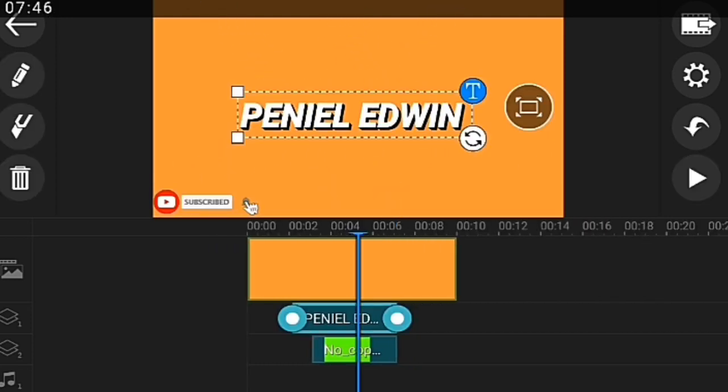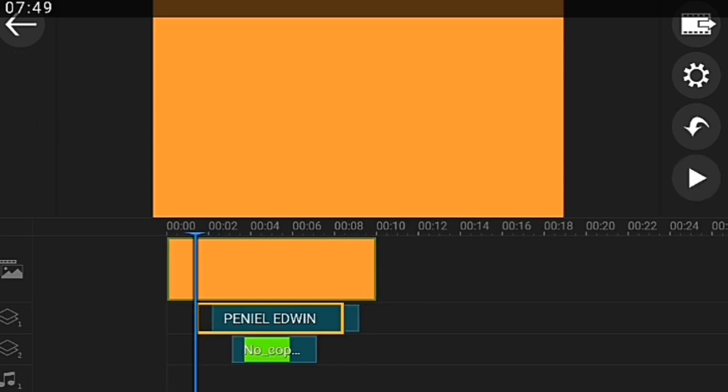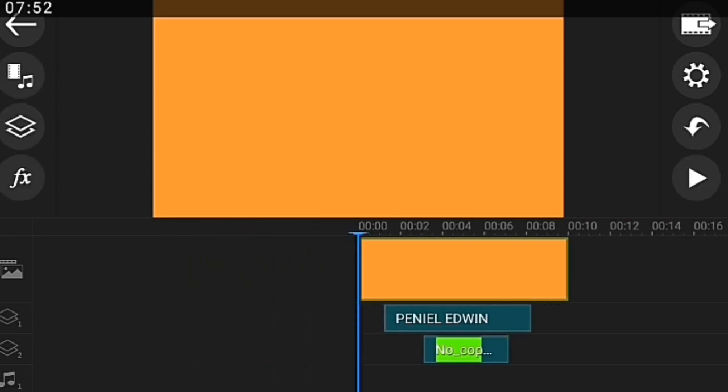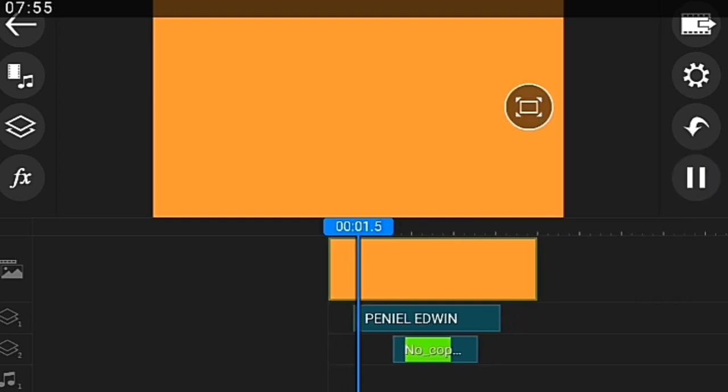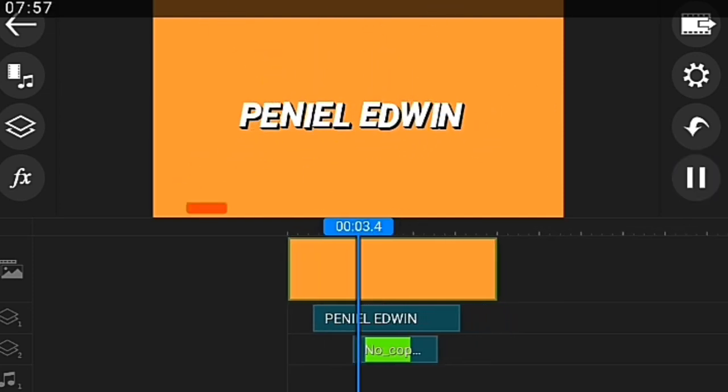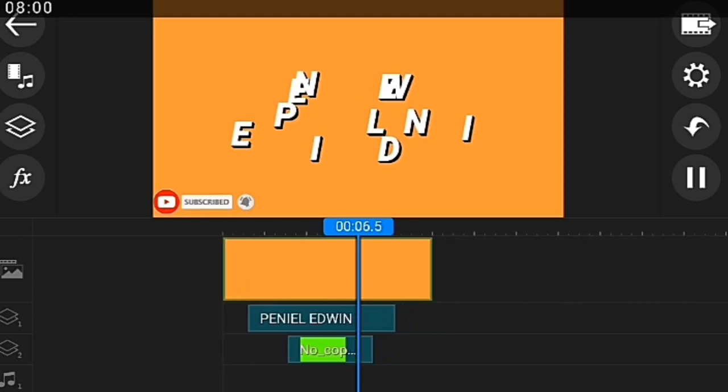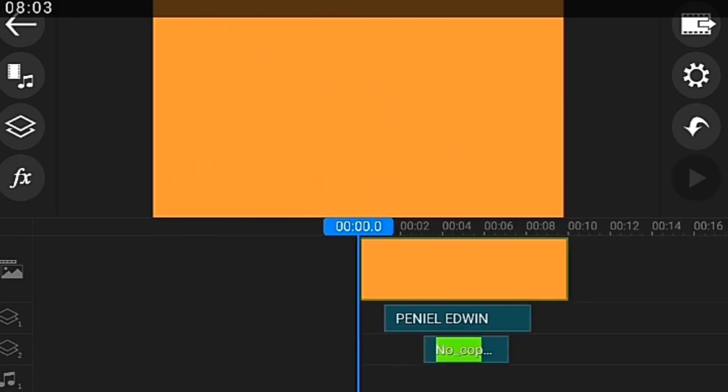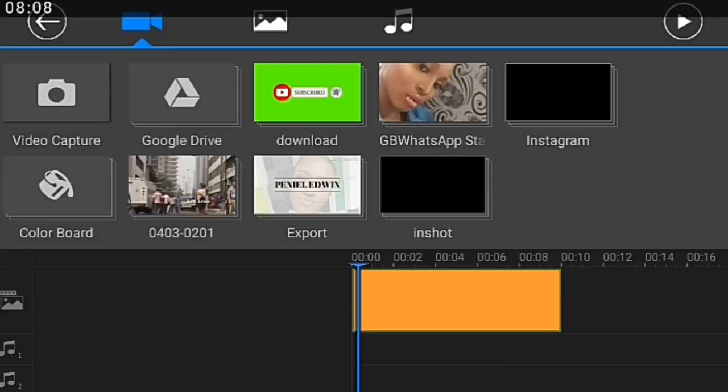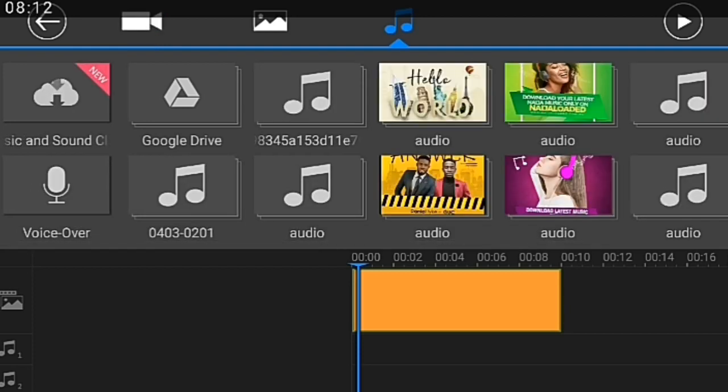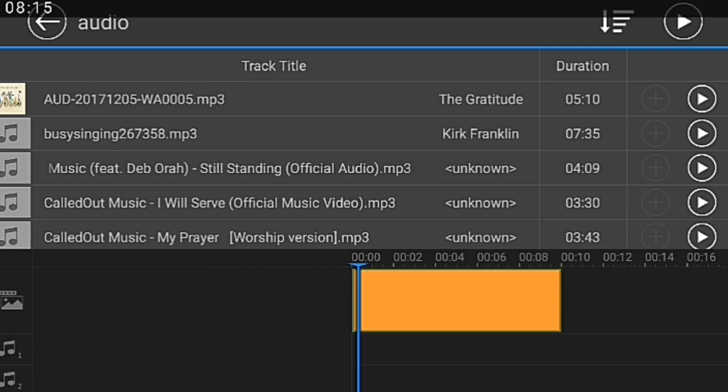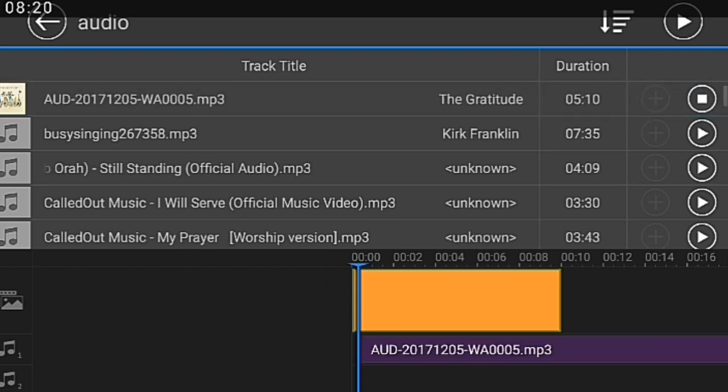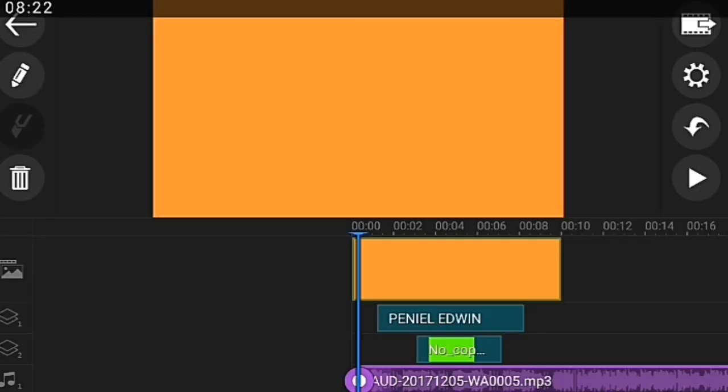So now I want this to be like 10 seconds. I want this to be here. I want this to come when my name is out already, so I just adjust it. Then I go ahead to increase this so it doesn't be too fast.